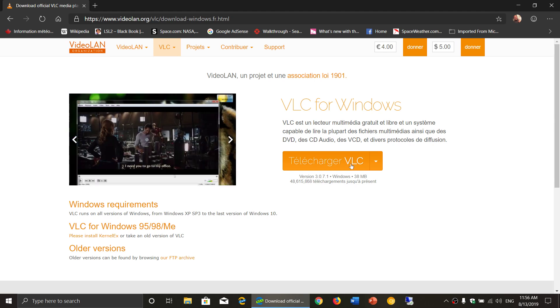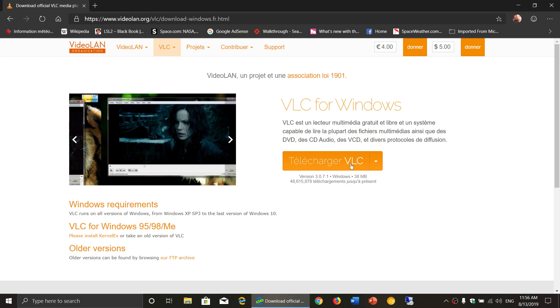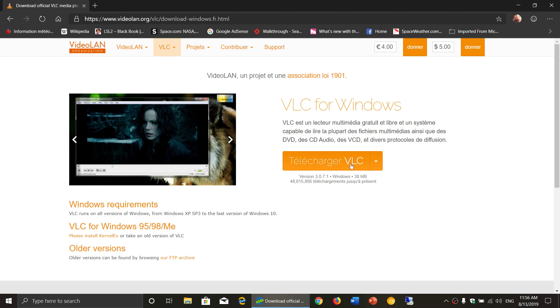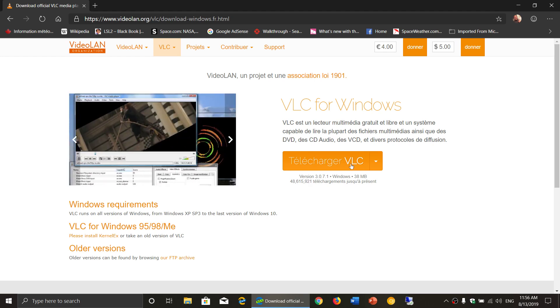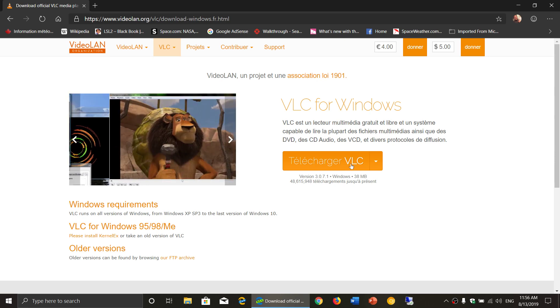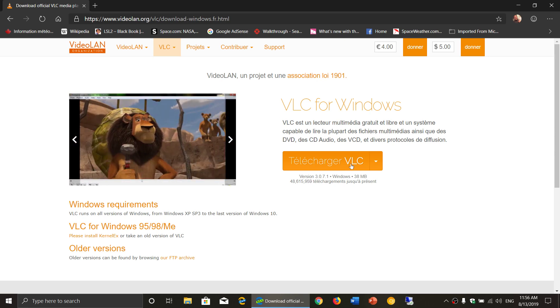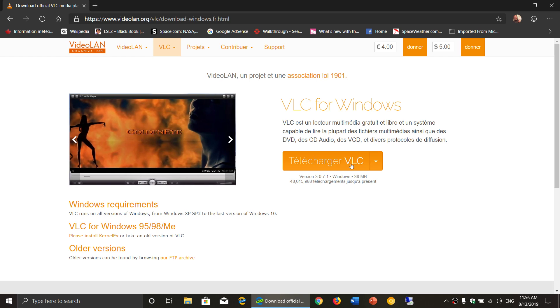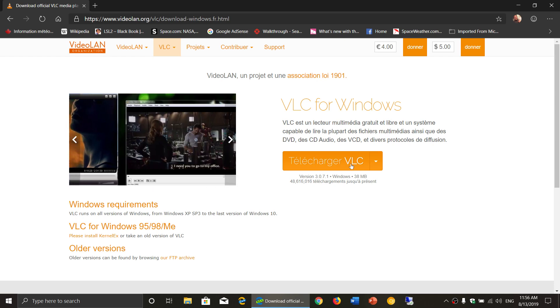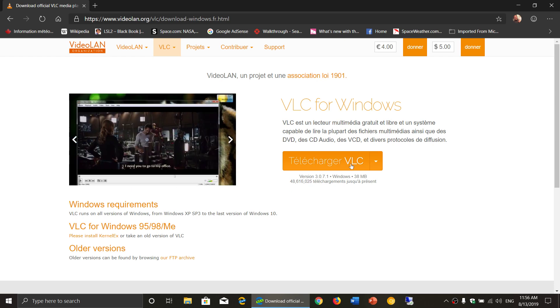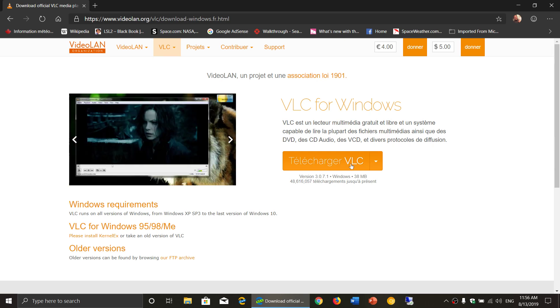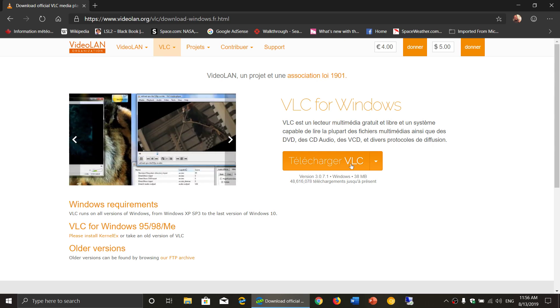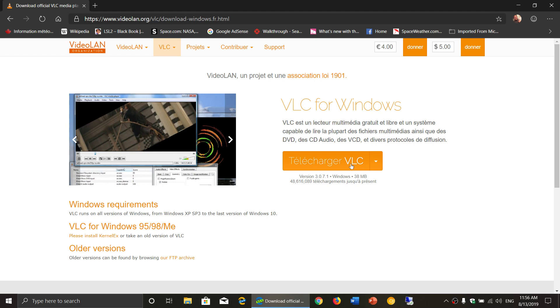So let's be clear, the security flaw did exist, but it might not have been as severe as some have actually said it would be. A few weeks ago I did issue a video saying that there was a big security flaw for VLC, which is probably one of the most, if not the most popular media player around.